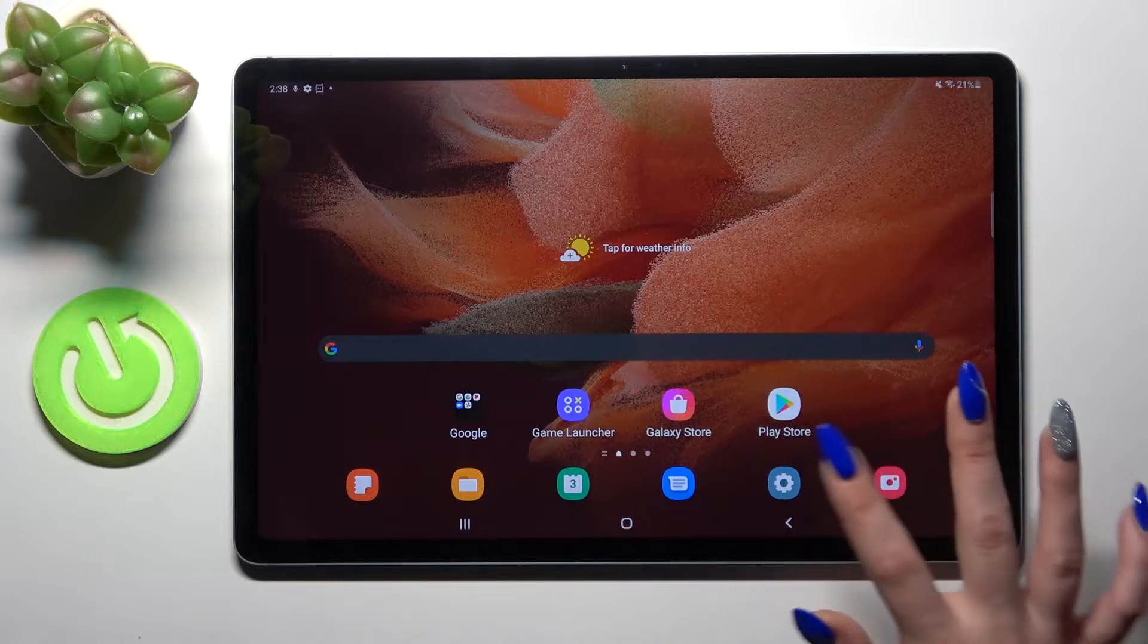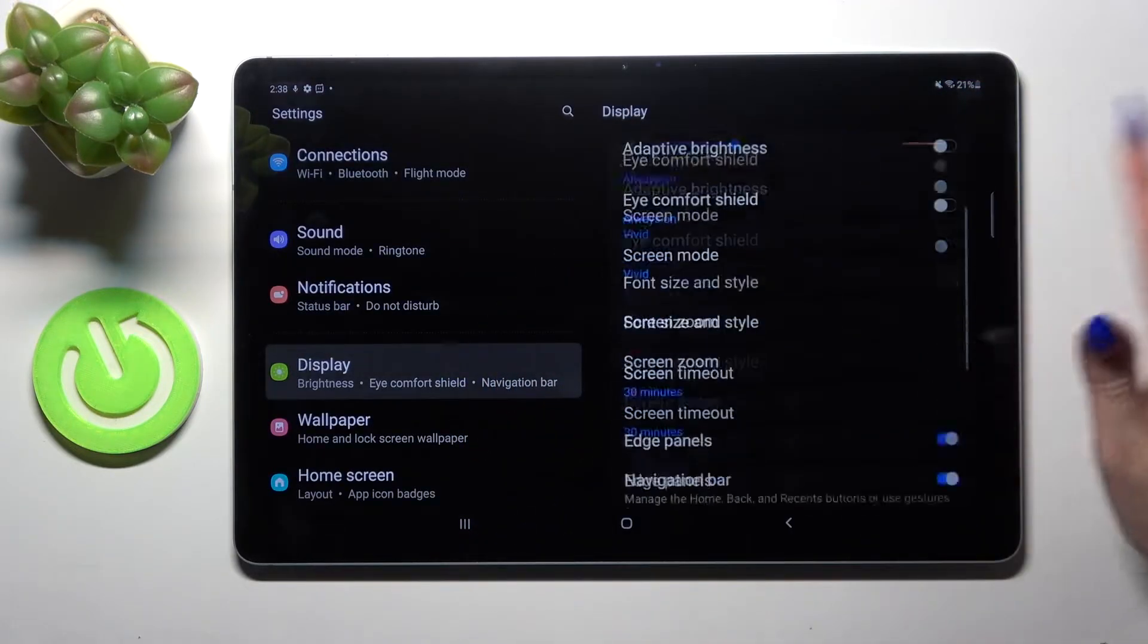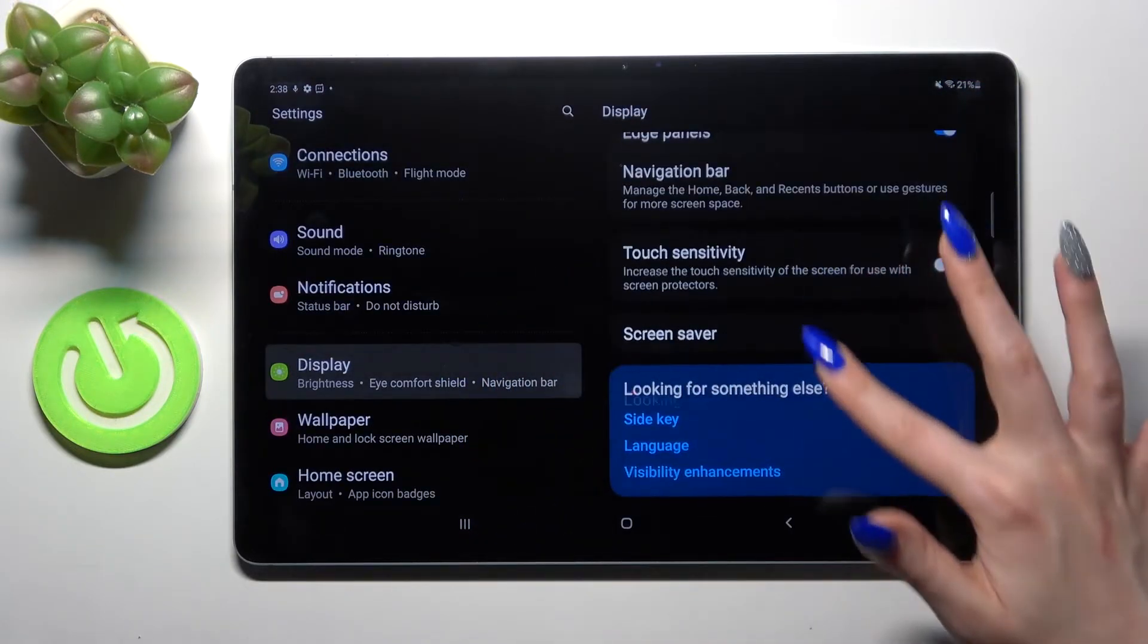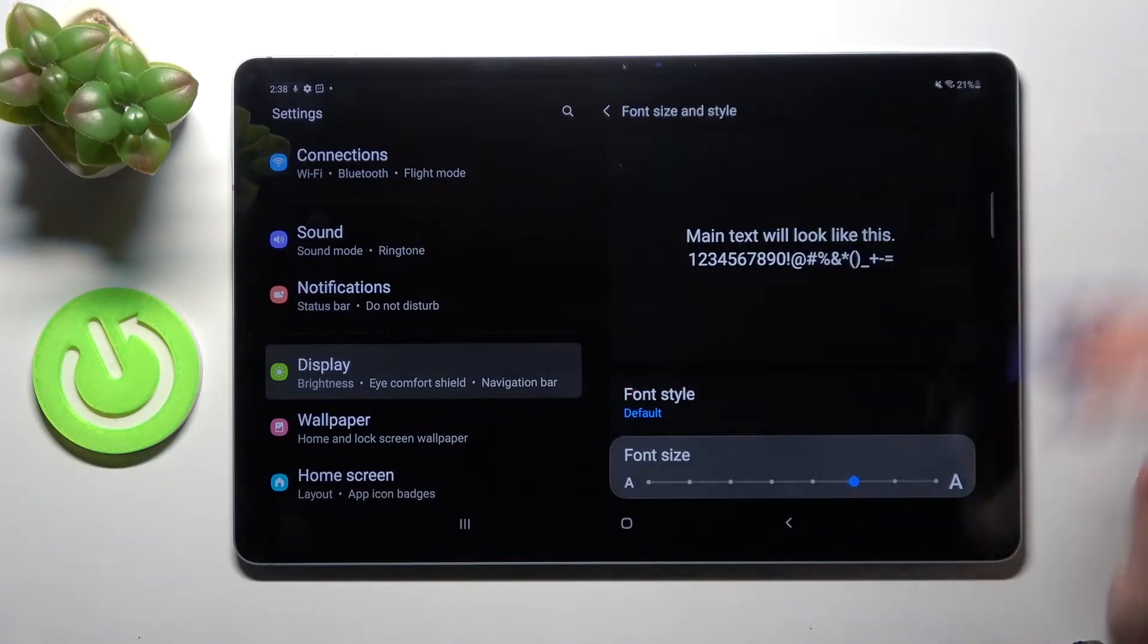First of all, go into settings. Now you need to choose display, scroll down a bit and tap on font size and style.